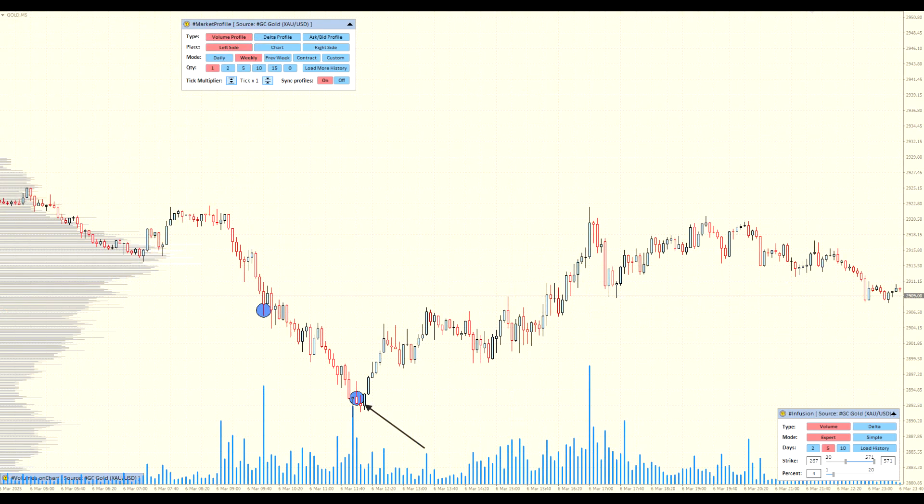However, like any tool, Infusion requires experience and practice to use it effectively. In combination with other methods of technical and volumetric analysis, it can become an indispensable part of a professional trader's arsenal.